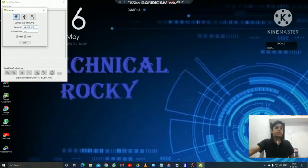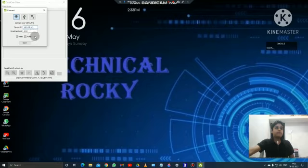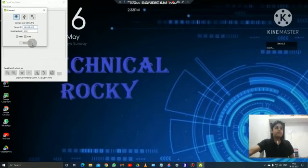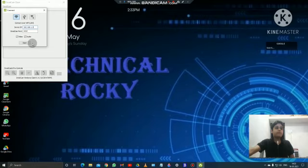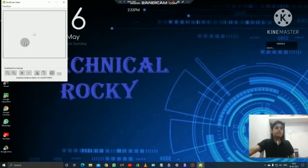Now what you have to do, first you have to start here. I am going to see if my device IP is right or not. Yes it is right and the app is also open, so what you have to do, you have to start here.